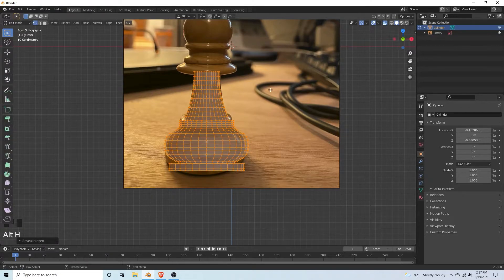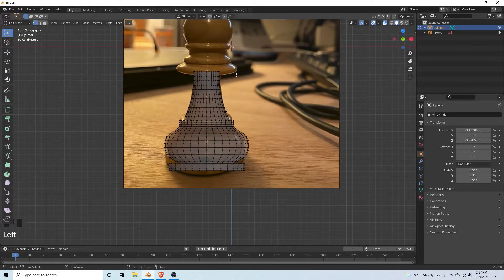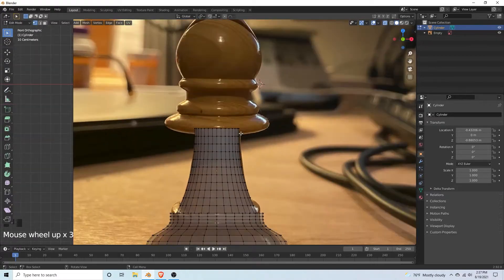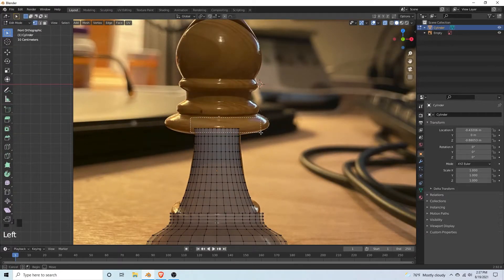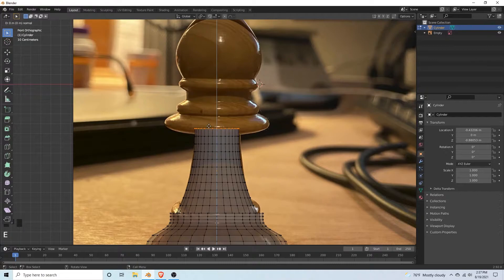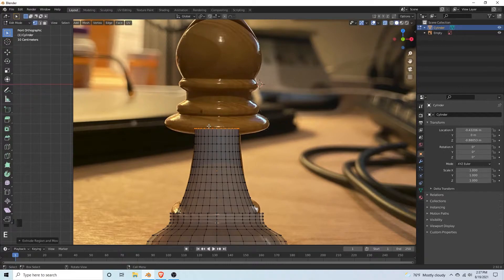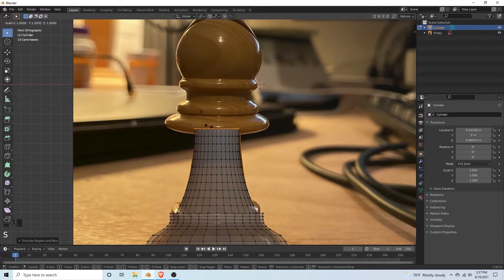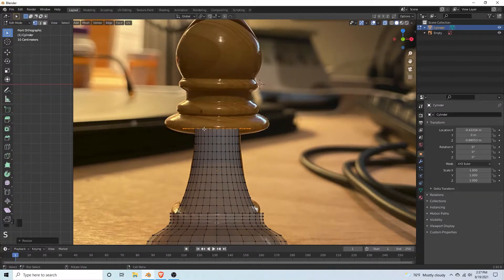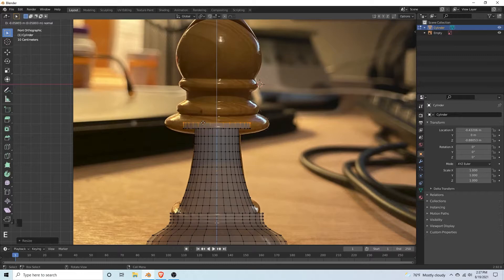For the top it's very similar to the bottom. Select the top vertices, hit E, left click, then scale out. Then extrude again.